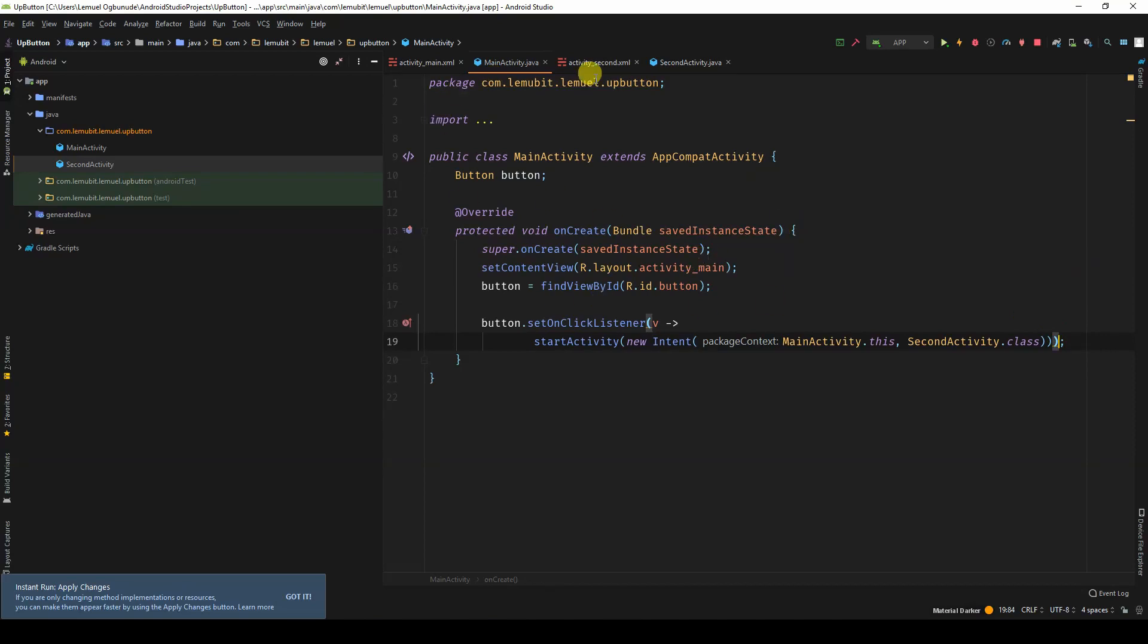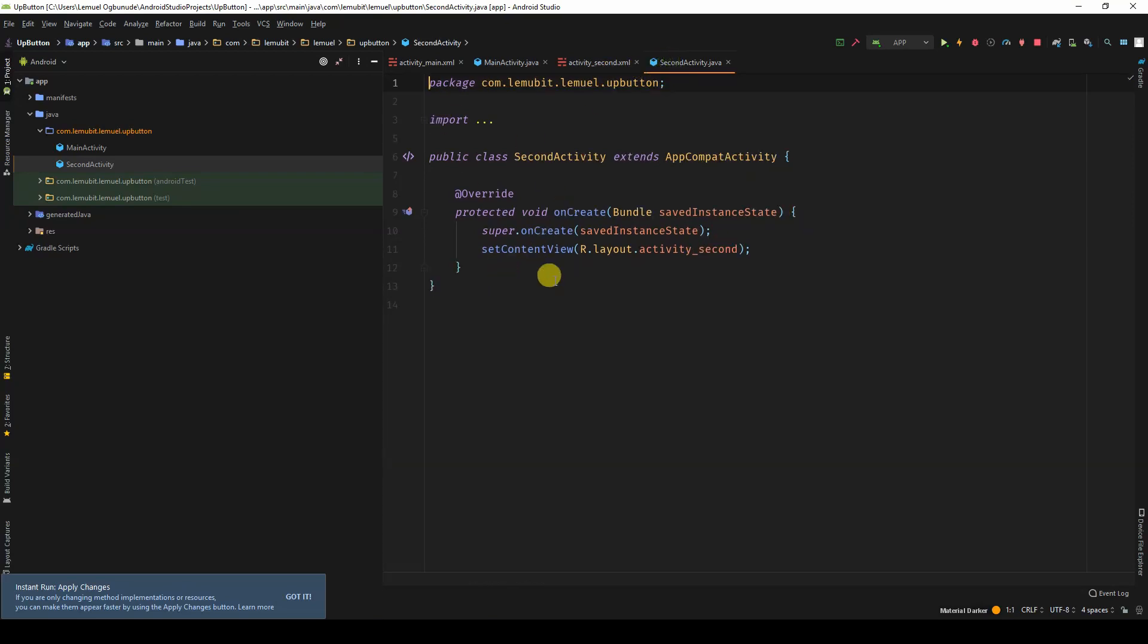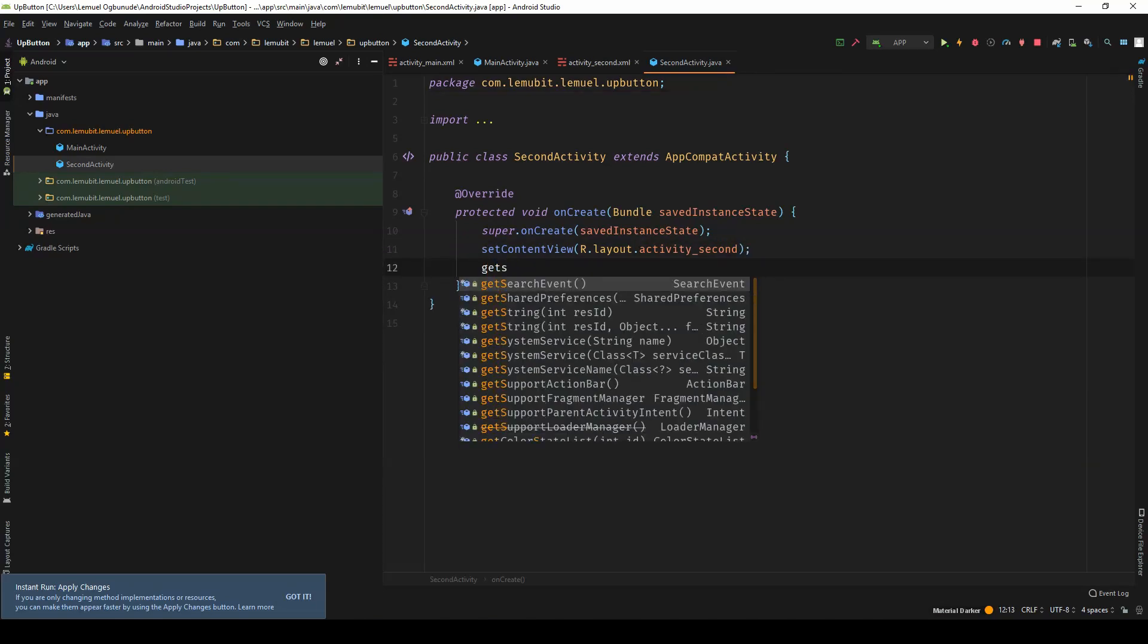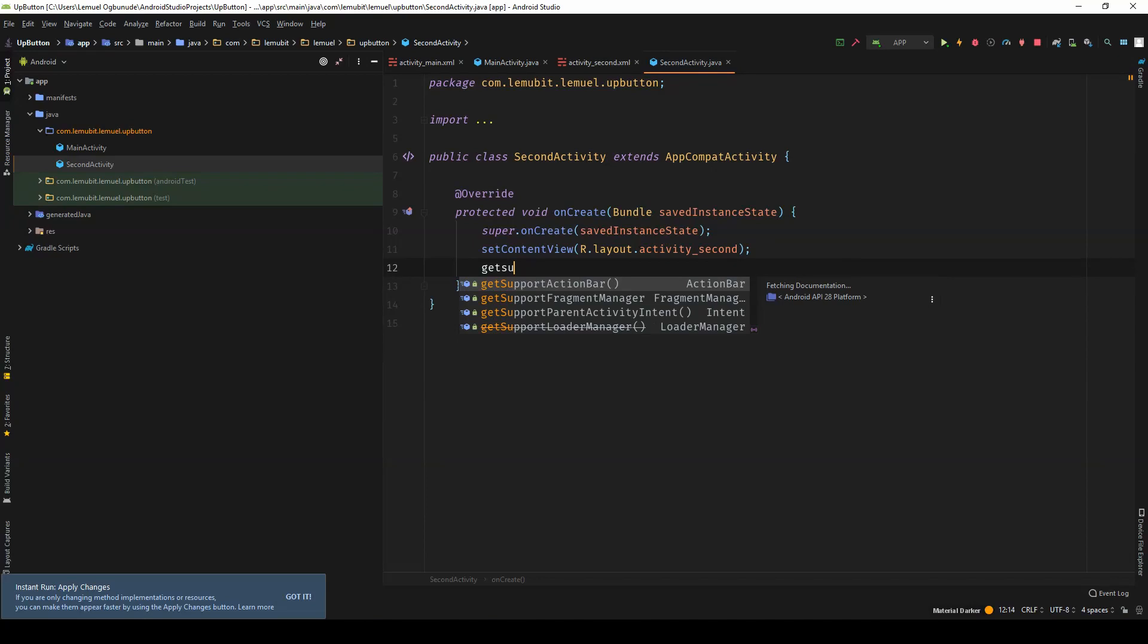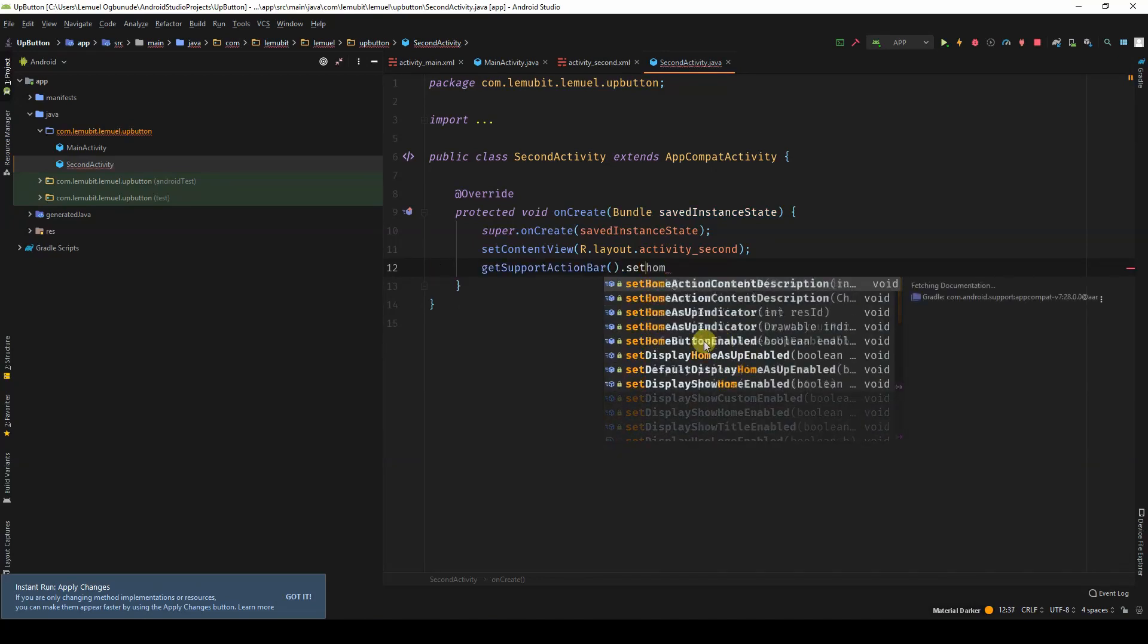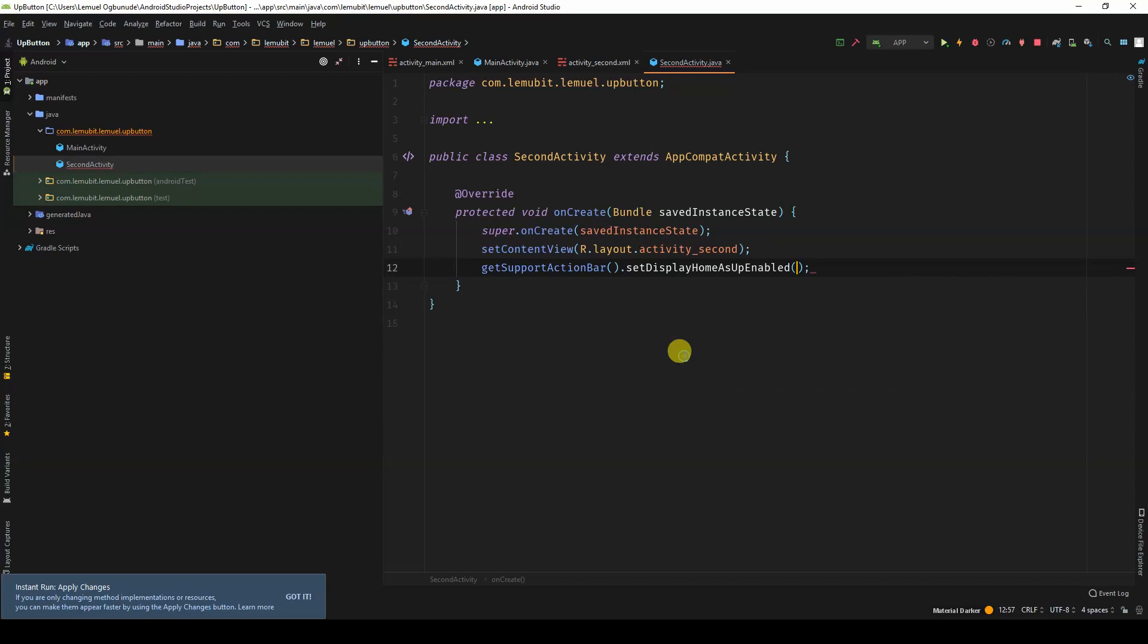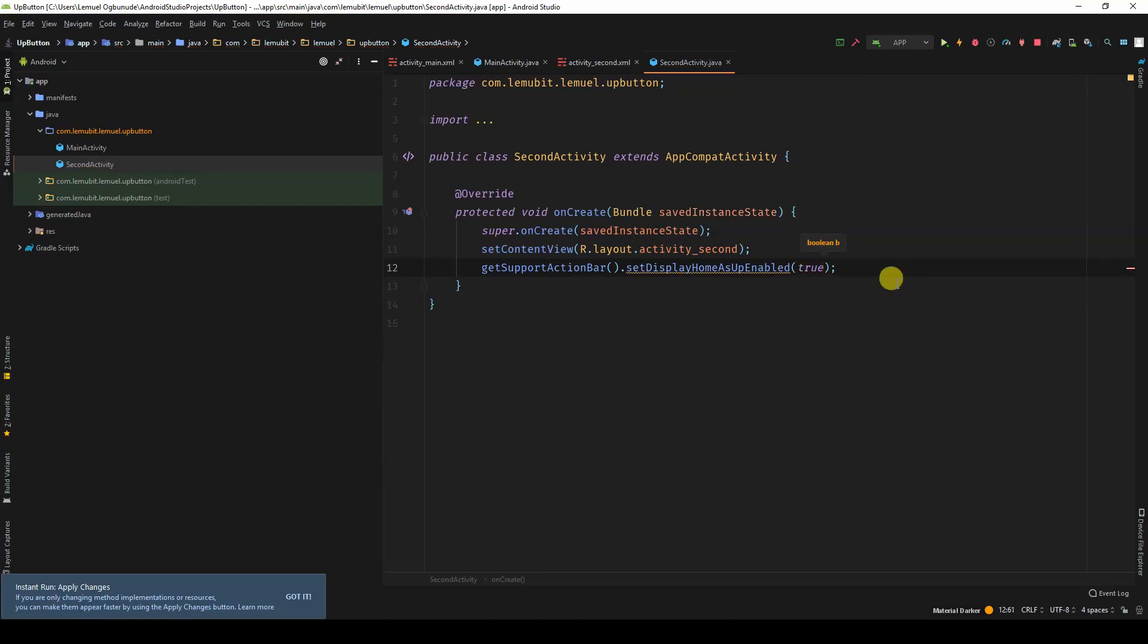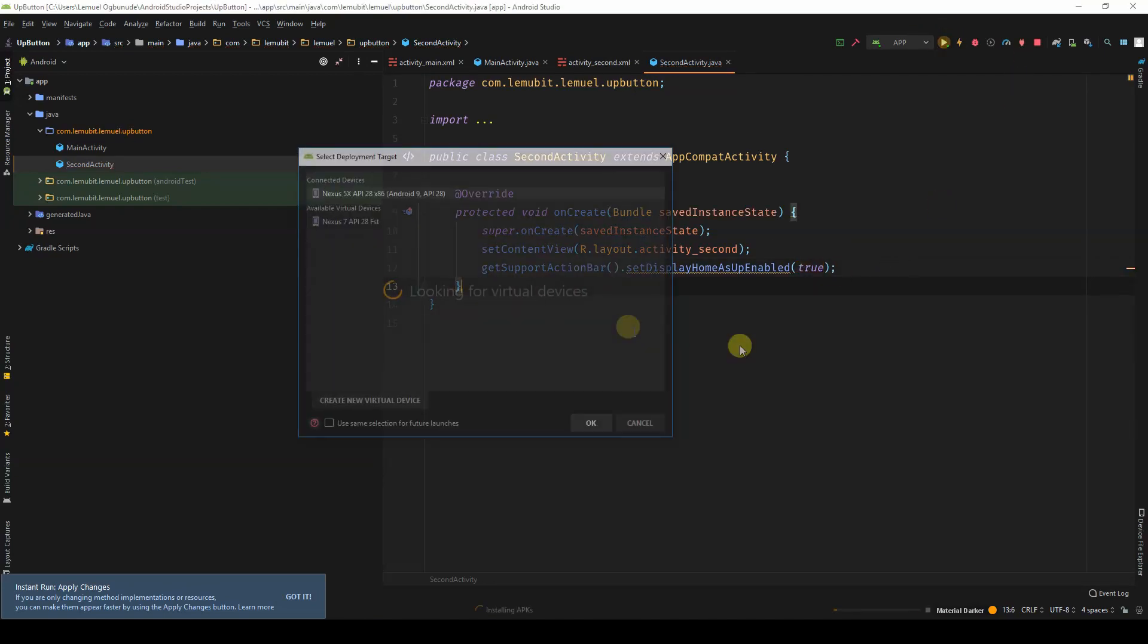Now, I have to go to second activity. The first thing I need to do is getSupportActionBar.setDisplayHomeAsUpEnabled, make it true, run this.